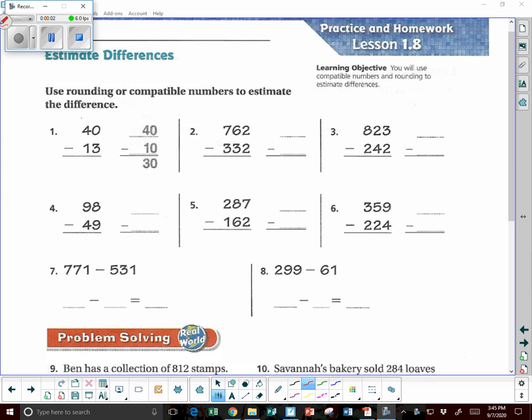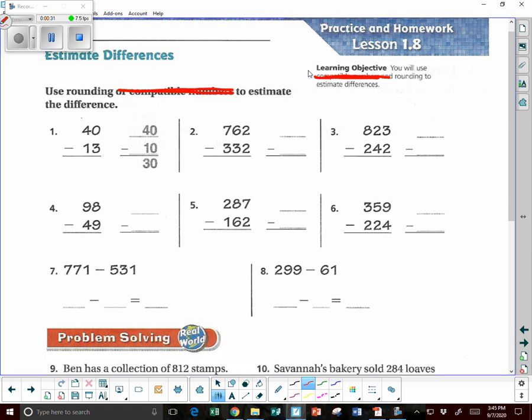Okay, ladies and gentlemen, we're going to be doing lesson 1.8. You will use rounding to estimate differences. Do not use compatible numbers — we are not doing compatible numbers yet. We'll get to that later in the year, but not yet. So ladies and gentlemen, let's look at this. We're going to take out compatible numbers. We take these numbers, we round, and then we do the math.